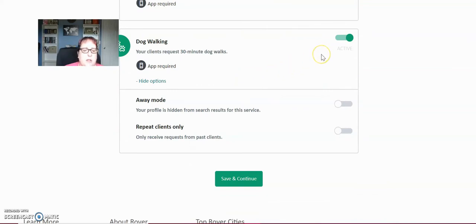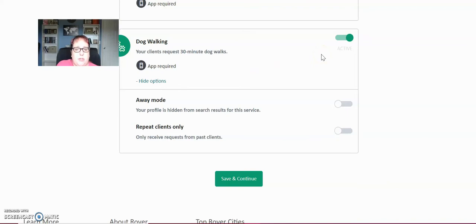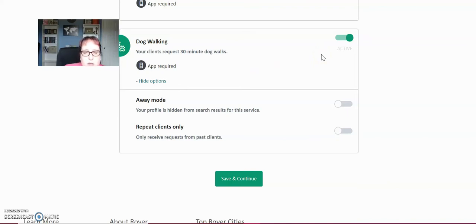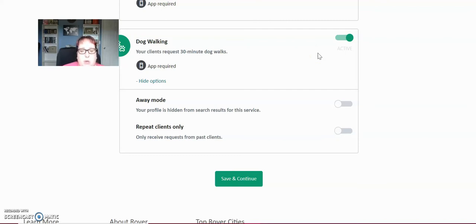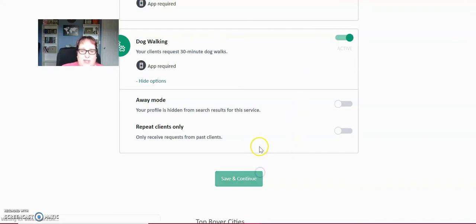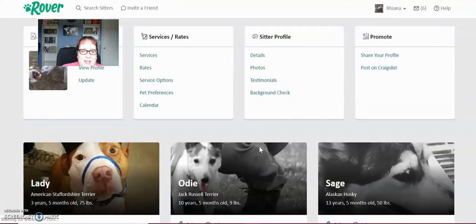These are 30 minute dog walks. I set this up. Most people like me just to drop in visit with their dogs because I watch a lot of older dogs that can't walk for that long. So I ended up playing with them or sitting with them instead of walking them. But if you live in a city and you're willing to do dog walks, people really like to have their dogs walked, especially if they live in apartments and you'll get bookings from that. So save and continue.